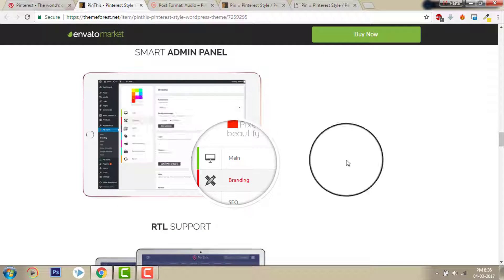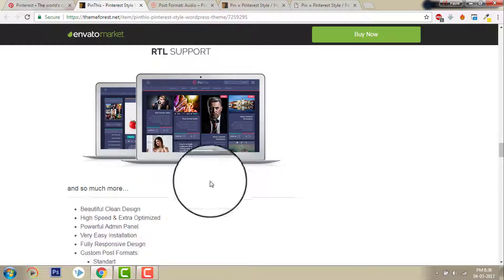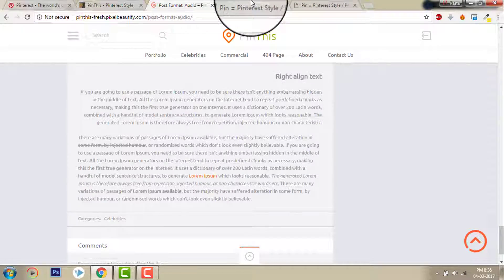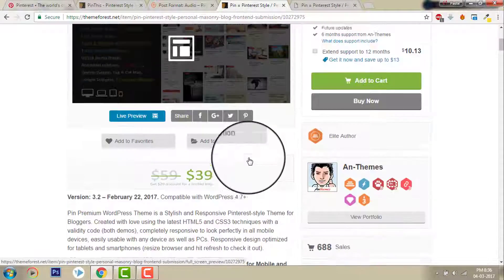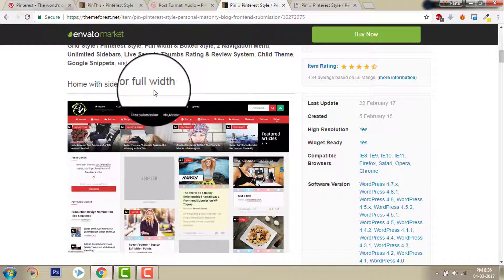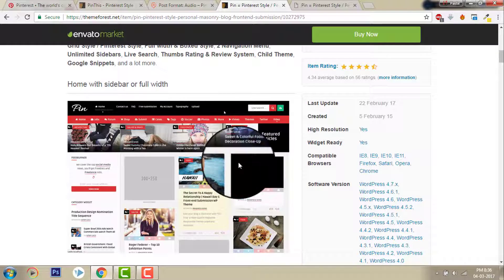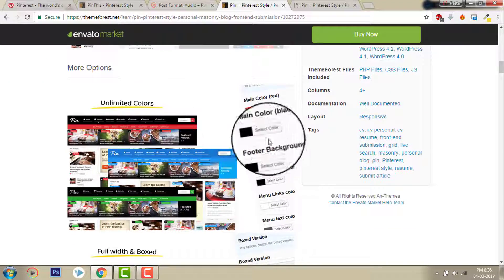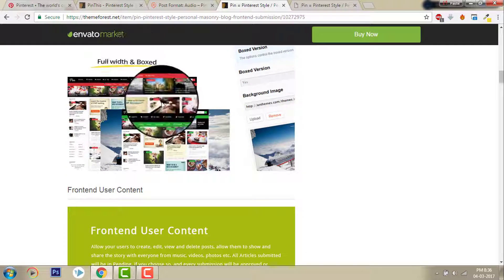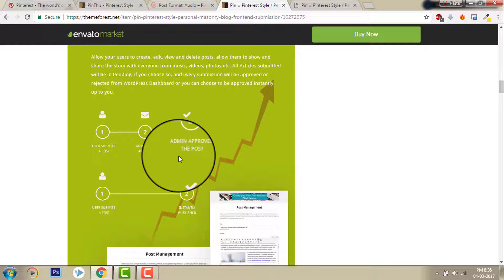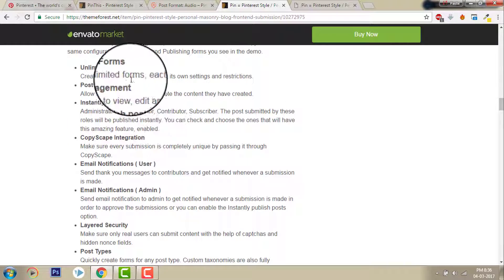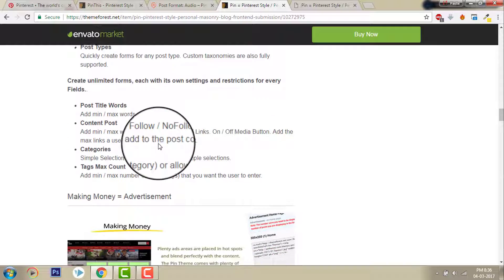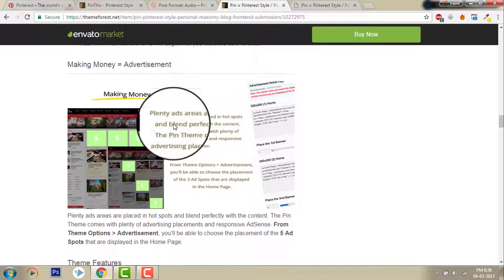Smart menu, RTL support and other features. And let's see about this Pin. Home with sidebar or full width. You can have sidebar or full width on the home page. Unlimited colors, full width or box, earn-in user content, unlimited customization, and advertising. It also has advertising space.